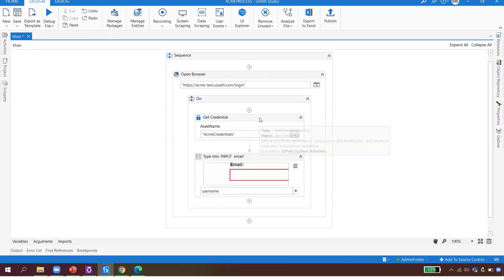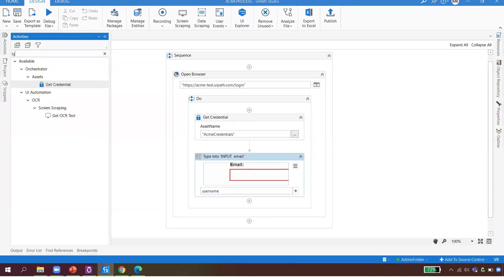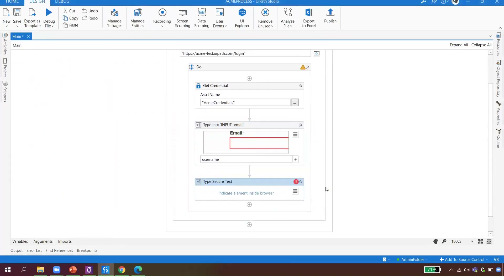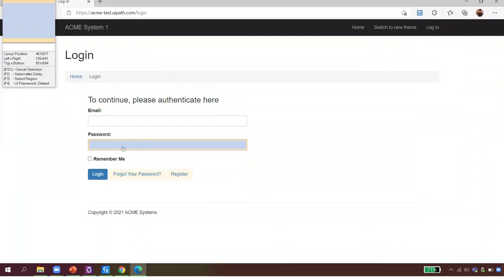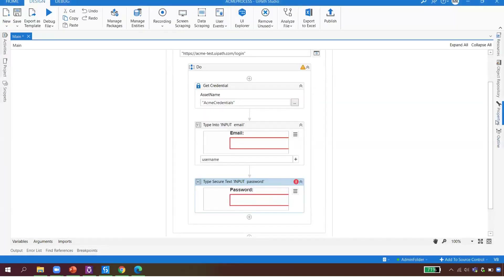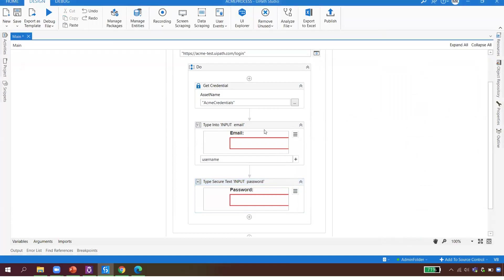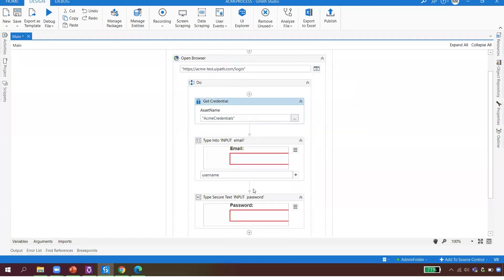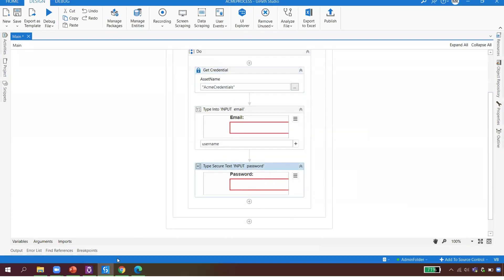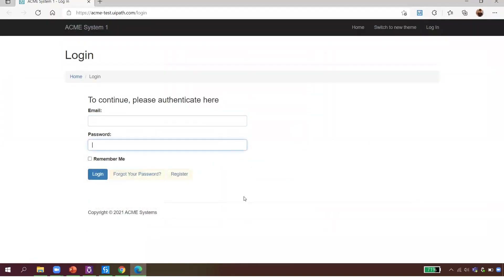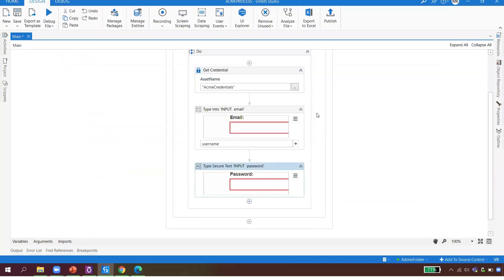Instead of hard-coding my user ID, I simply reference the 'username' variable. The activity shows how UiPath can interact with the browser. Now for the password, I use 'Type Secure Text' — drag and drop it, indicate the password field on screen, and point to the password input. The password variable holds it securely, obtained from Orchestrator — not hard-coded.